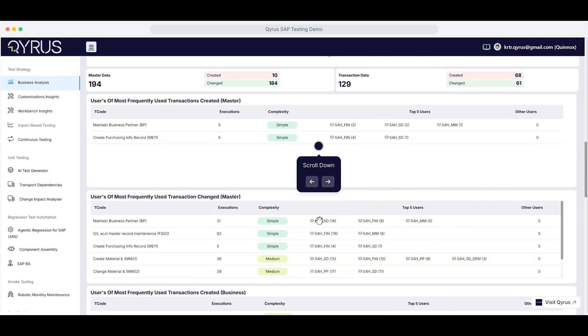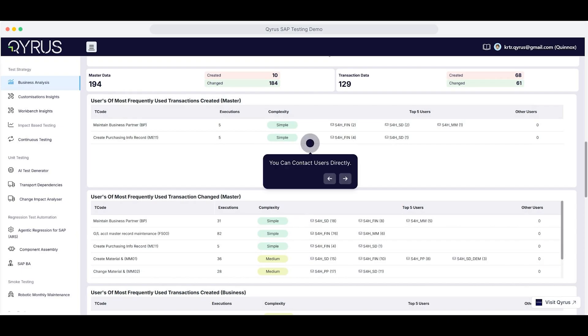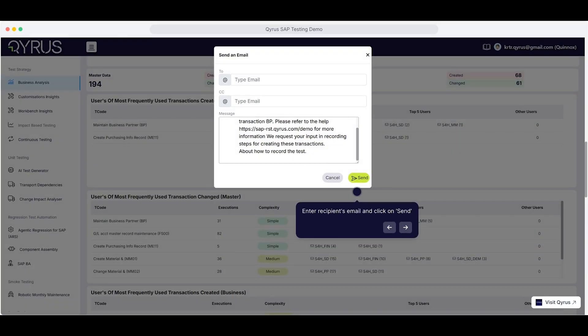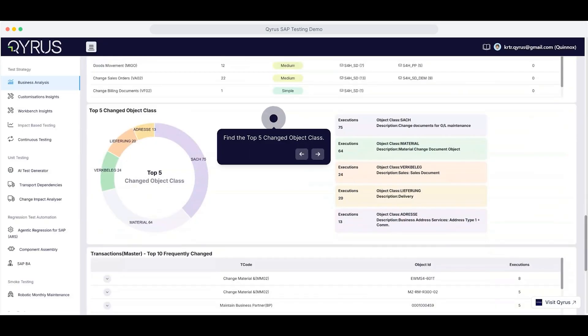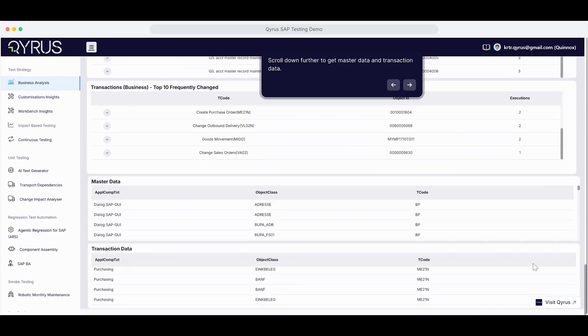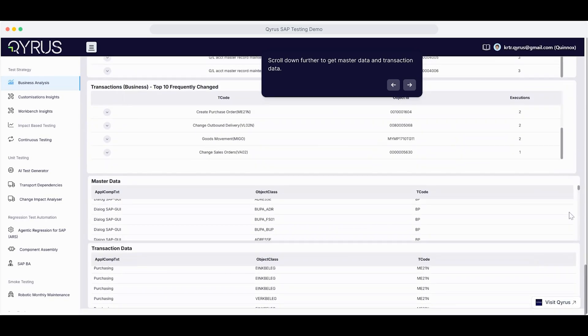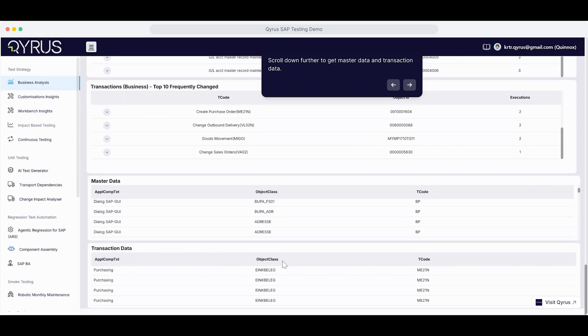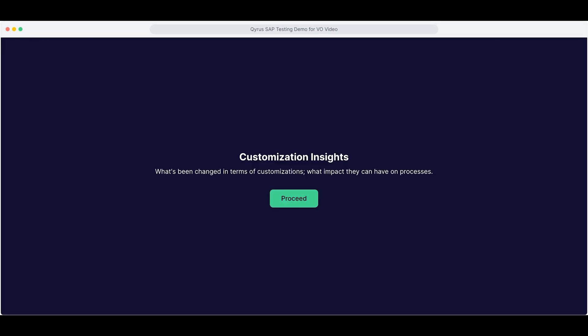You can even contact users directly from here. Just enter the recipient's email and hit Send. Keep scrolling to view the top five changed object classes, giving you instant visibility into what's evolving. And at the bottom, you'll find a breakdown of master data and transaction data, so nothing gets missed.